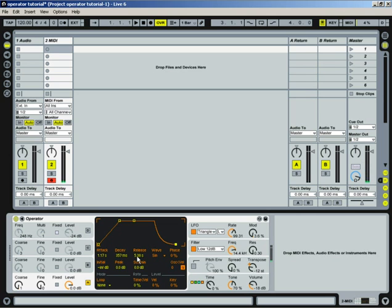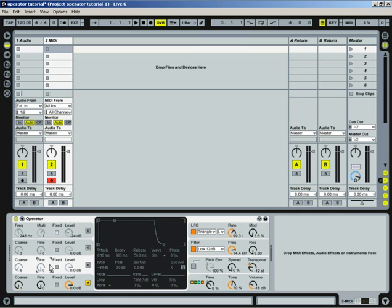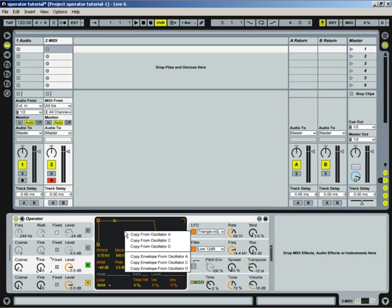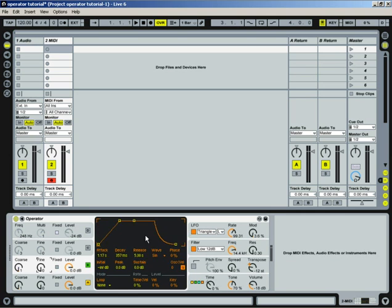So that's basically how the envelope works. And what's cool about this is once you make an envelope you like, you can actually copy it to, let's say, sound B. We'll turn that on. I could just right-click on here and copy oscillator from A. And there we go. We've copied that same slope. Not in all cases are you going to want to do that. It just depends on the type of sound that you're trying to make. But I wanted to talk about that a little bit.